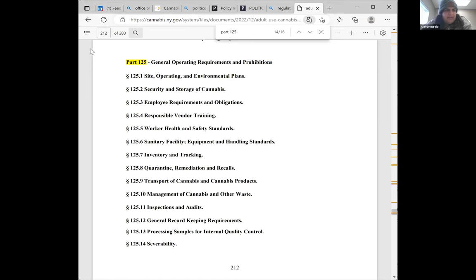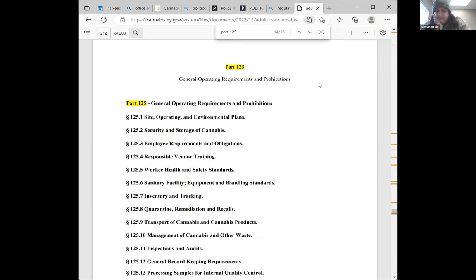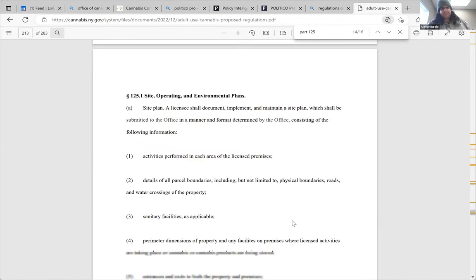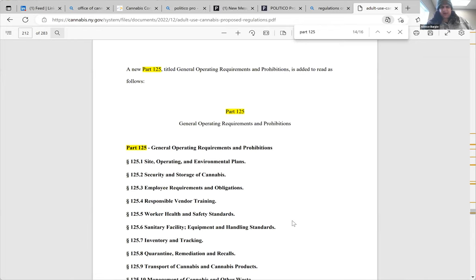I'm apparently the captain of the ship today. Jason is having some difficulties getting his internet going and Sarkis is not feeling his best. So I'm going to try to navigate all the stuff. If you have questions and want to chat, this is a very open dialogue here. It's my understanding that we're starting at Part 125.